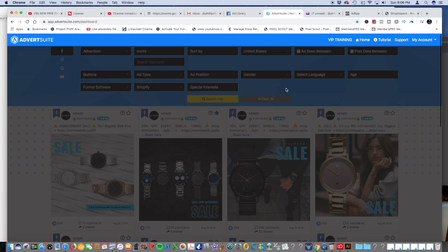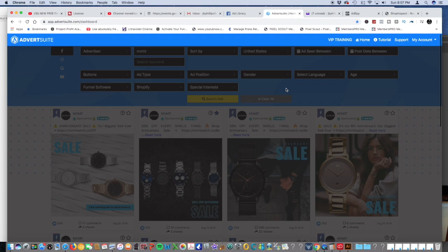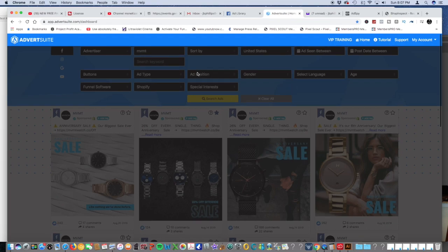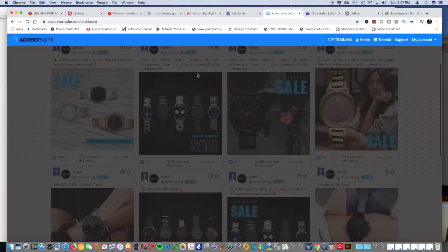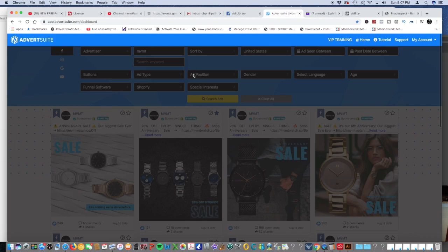Also change to the United States and let it do its thing. With this app you can also choose the ad position. You also can select video or image and also the last time the ad was seen.